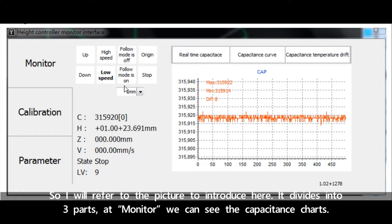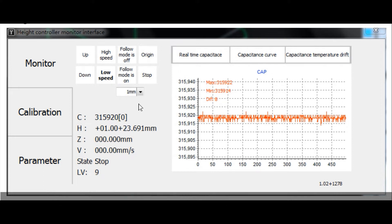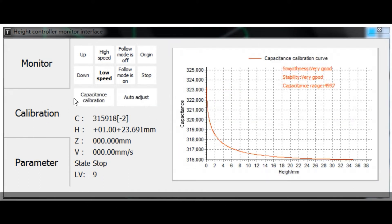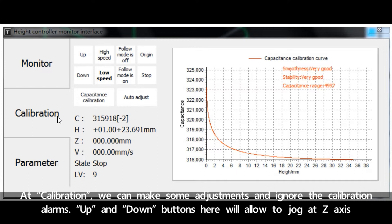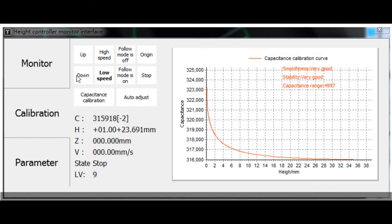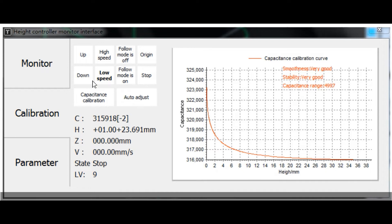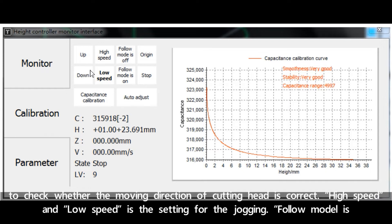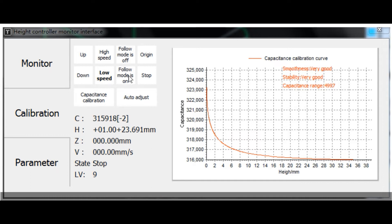It divides into three parts. In Monitor we can see the capacitance charts. At Calibration we can make some adjustments and ignore the calibration alarms. Up and down buttons here will allow to jog at Z-axis to check whether the moving direction of cutting head is correct. High speed and low speed is the setting for the jogging.